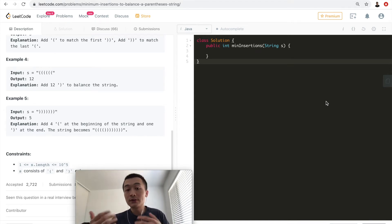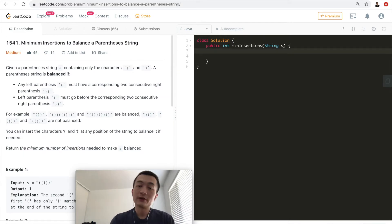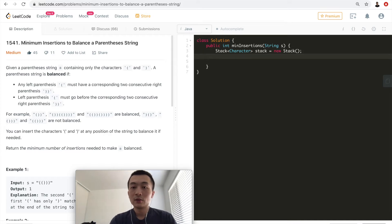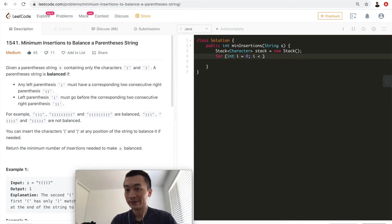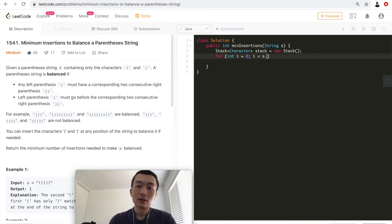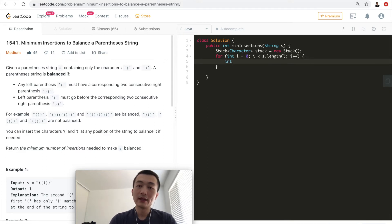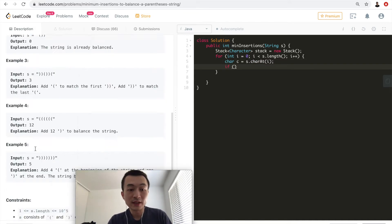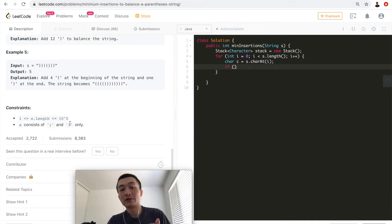Let's put the idea into code. First, we initialize a stack of type character, which is appropriate for this problem. Then we use a for loop with integer i to go through the entire given input string, and we use a variable c set to s.charAt(i).